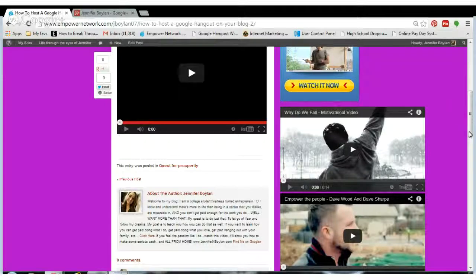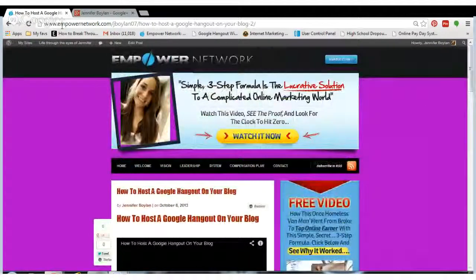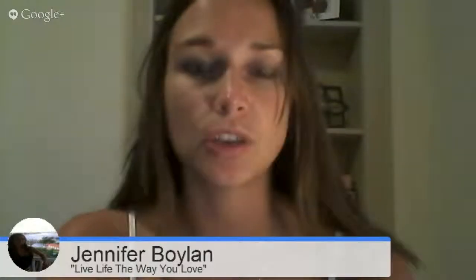That's a bit beside the point of this video. Basically, even if you're going to be on a Google Hangout but you're not hosting it, you can still use that same embed code and put it on your blog or website. So if a friend of yours is hosting the Hangout but you want other people to watch because you'll be sharing cool information, you can do the same thing with the embed code.